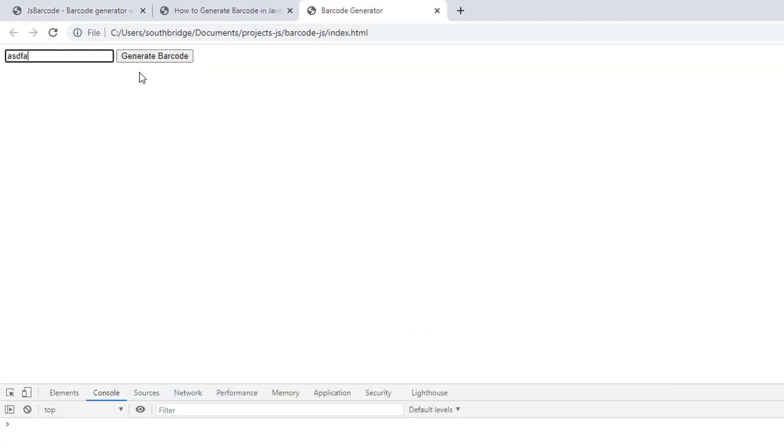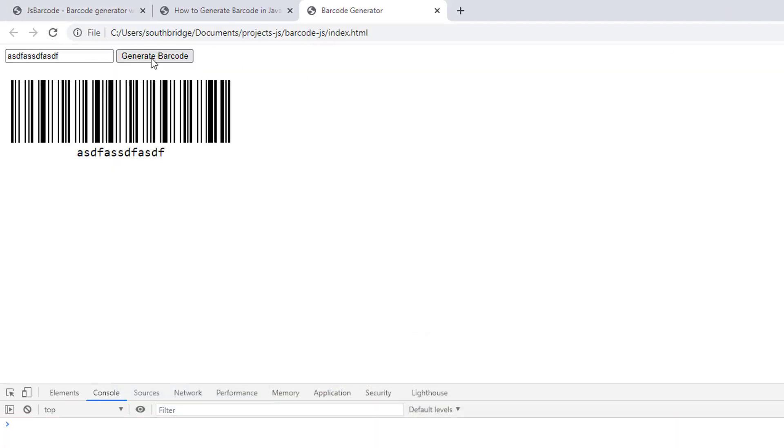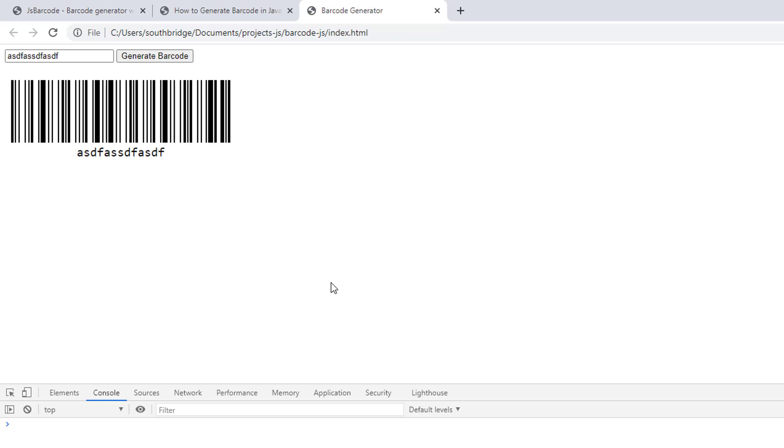So refresh. That's it. That's how simple it is to generate barcode in JavaScript in the browser. If you liked the video, please click like and please subscribe to my channel.